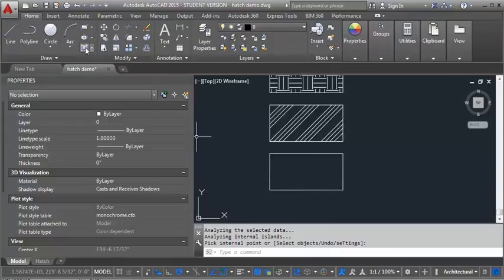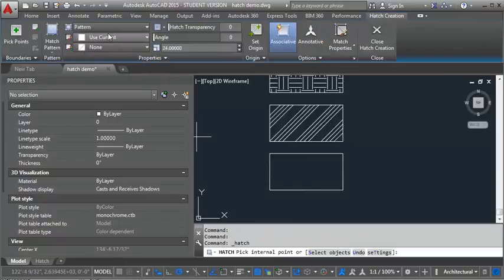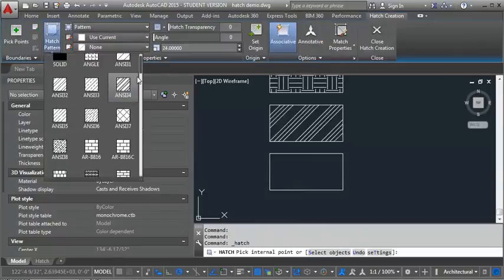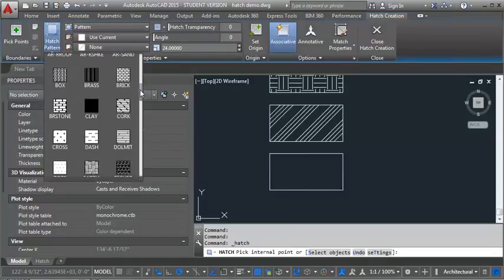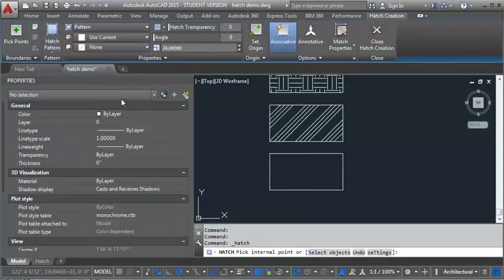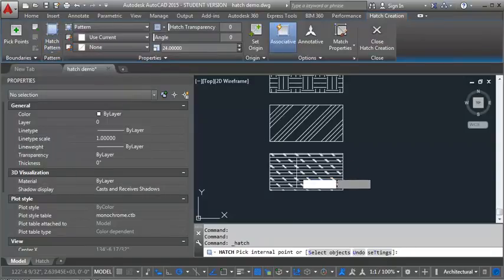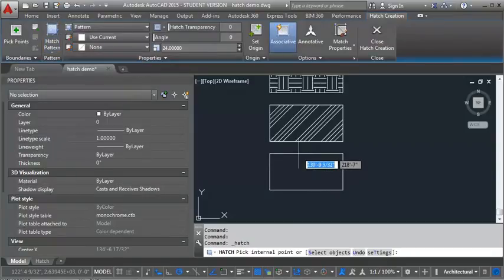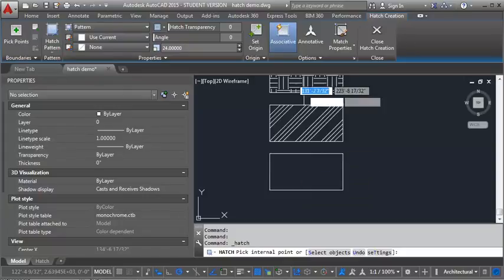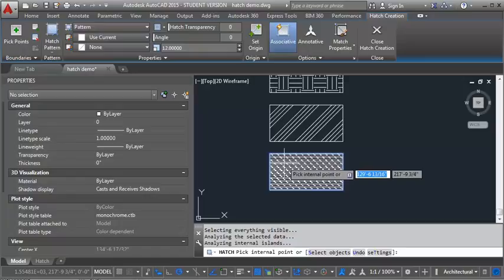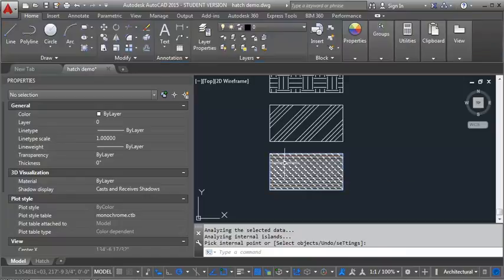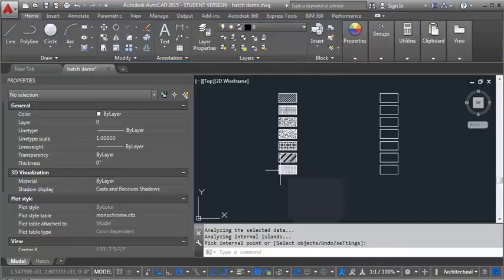And then for our last one, we're going to do cork. Let's take a look. Let's make that one just a little bit smaller. Go to 12. Okay, so that looks pretty good. So let's hit enter. And now we've drawn our hatch in model space.